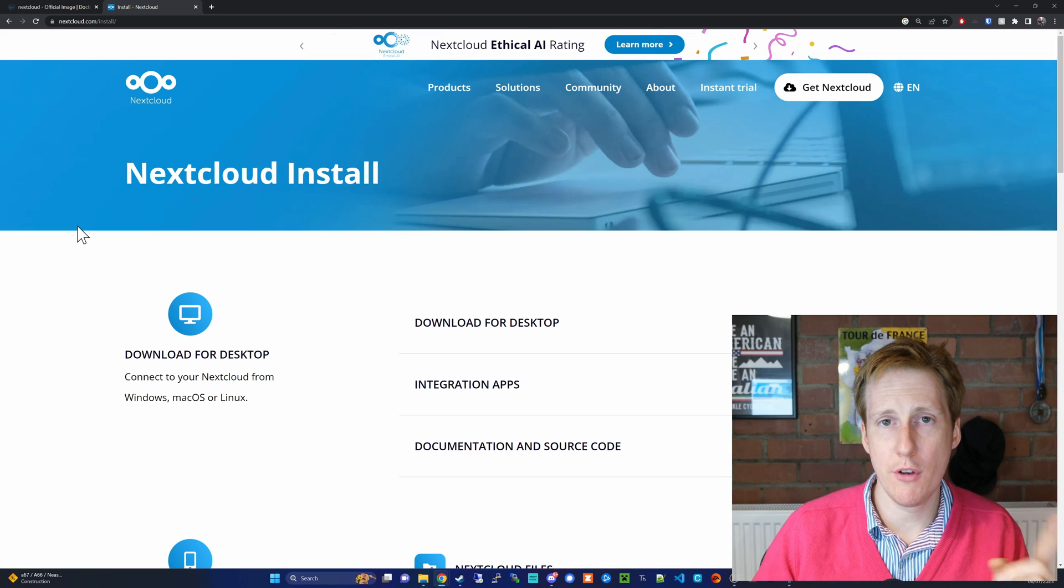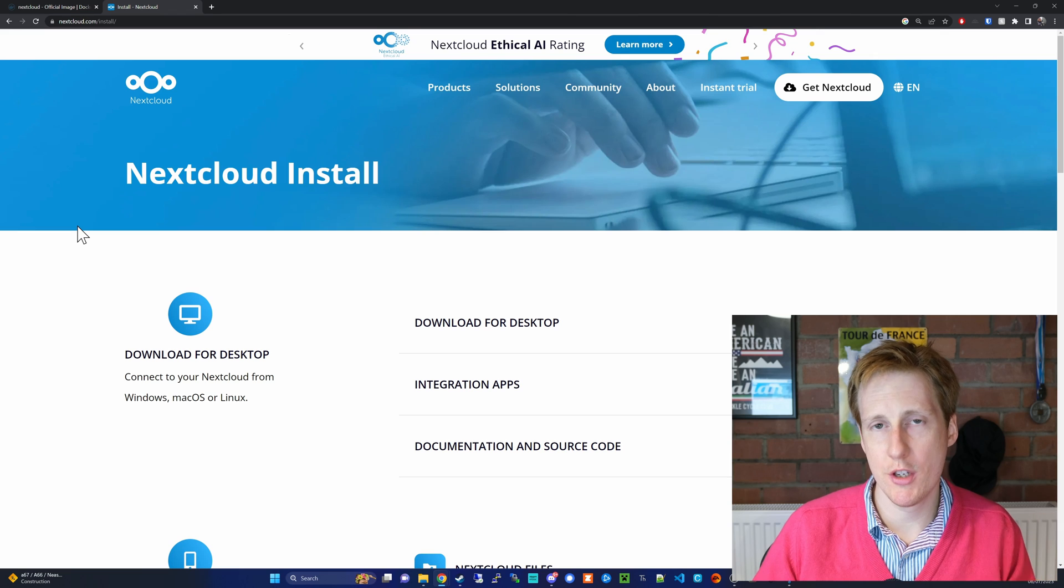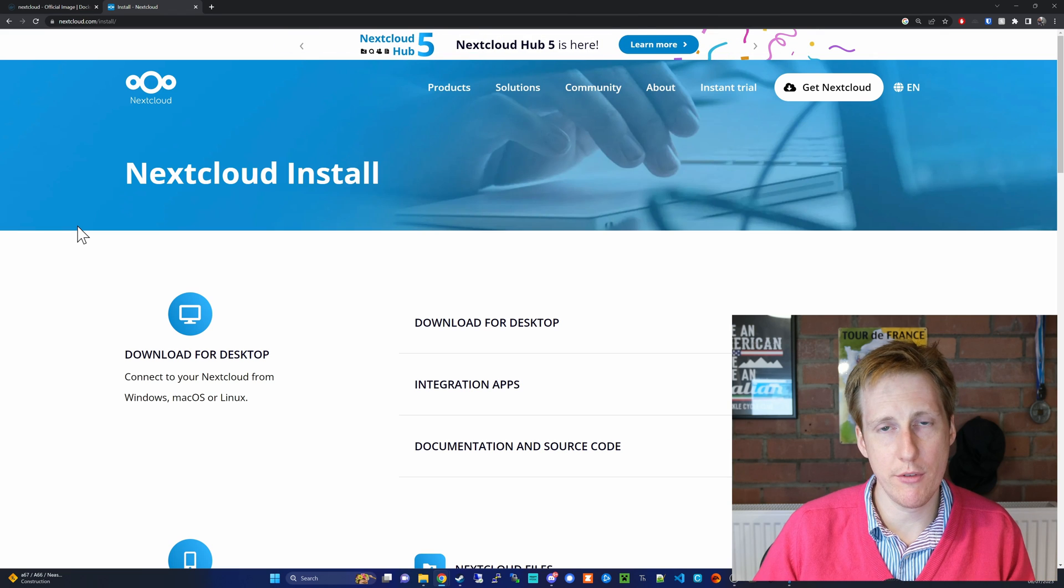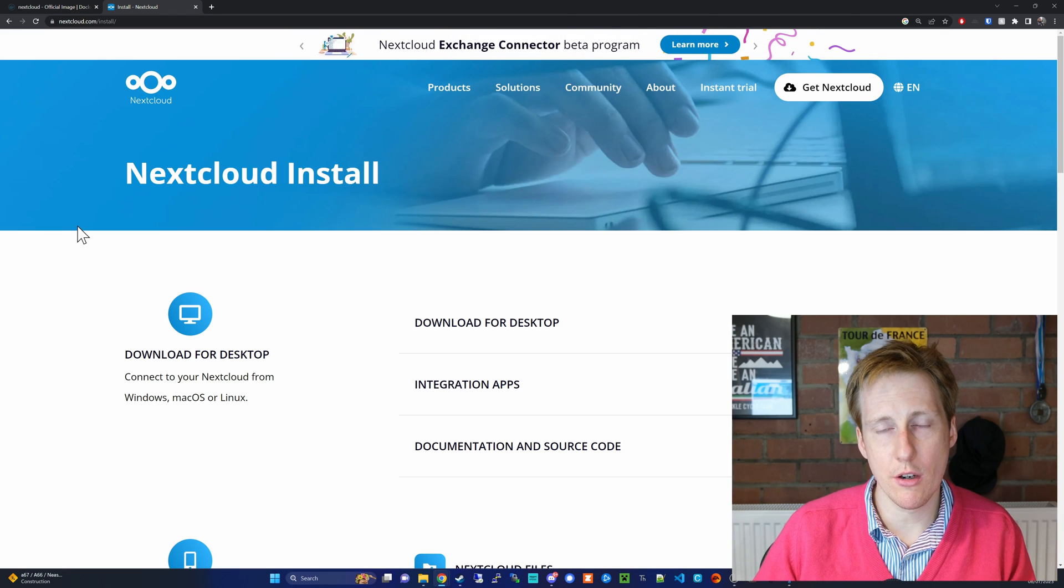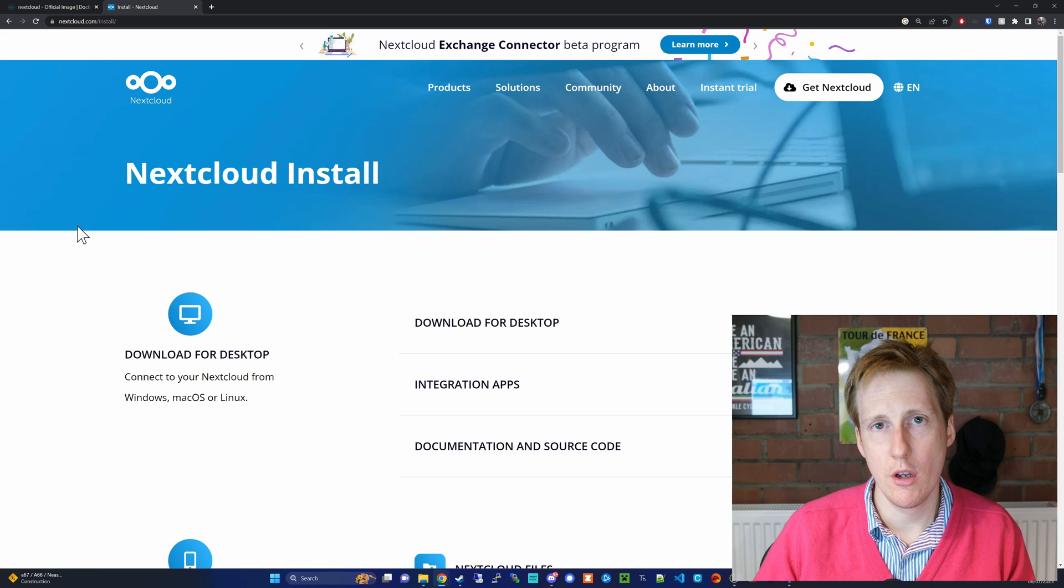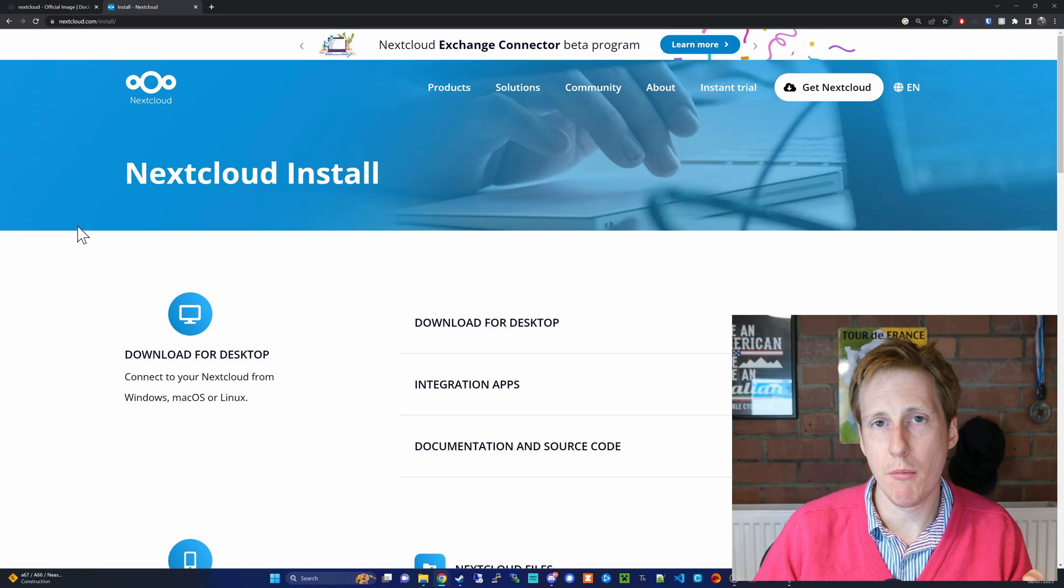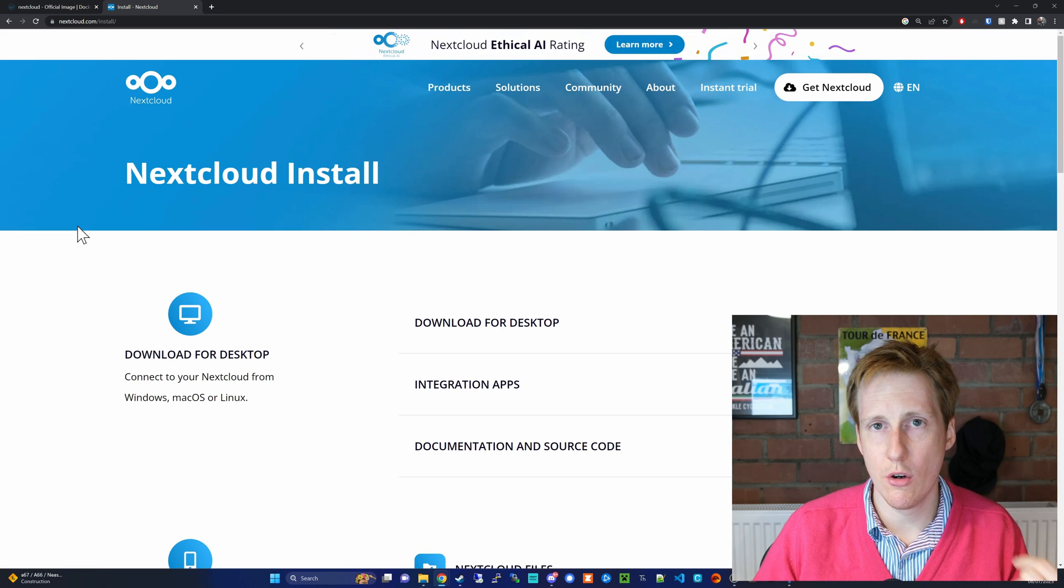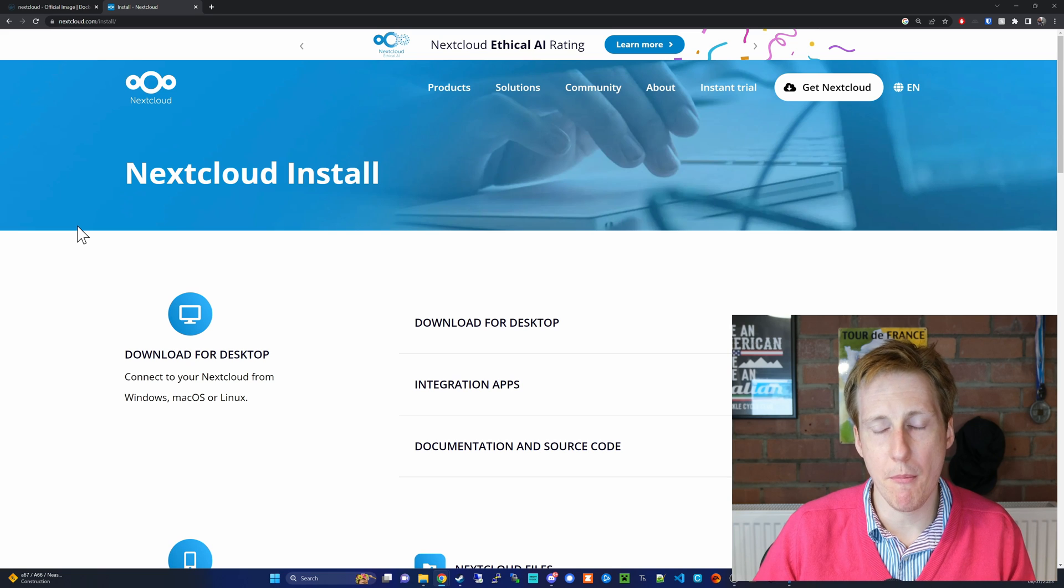But if you don't want to go down the Docker route, you can skip the next bit of the video and move on to the end where I'll cover off some of the basic configuration, because that part is going to be the same no matter whether you use Docker or a native install or a VM.